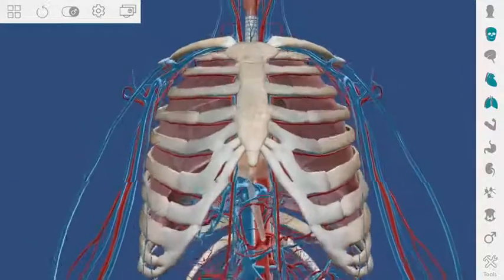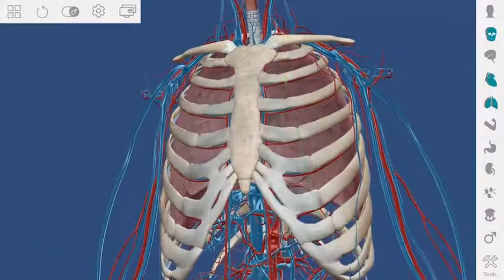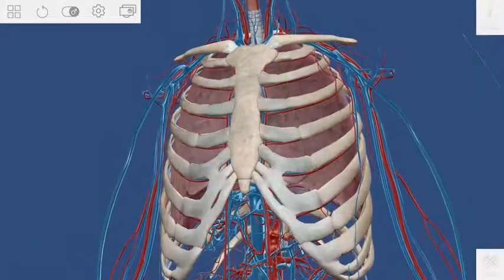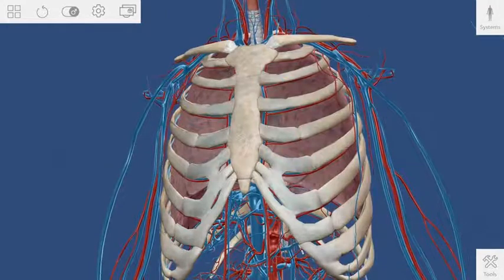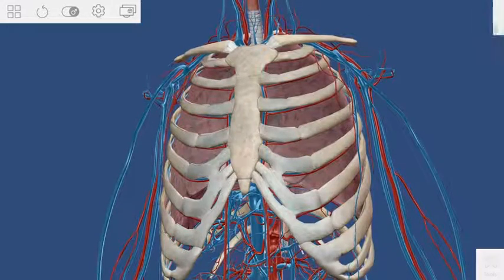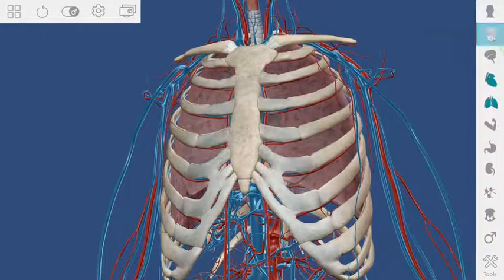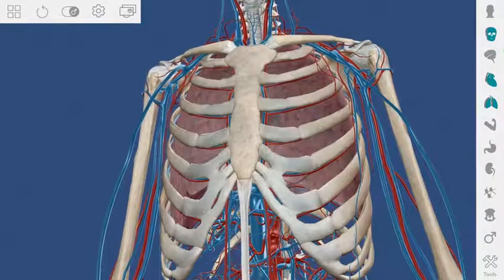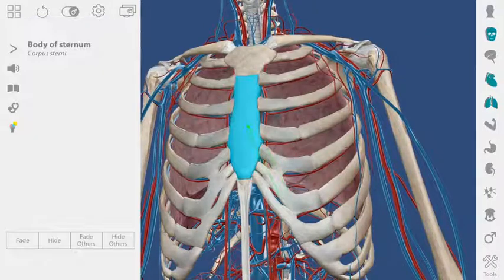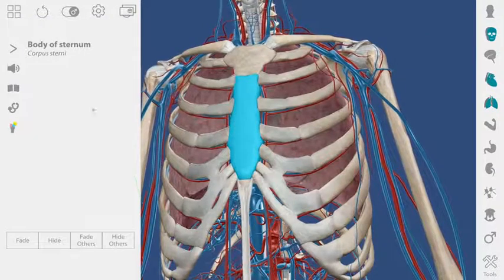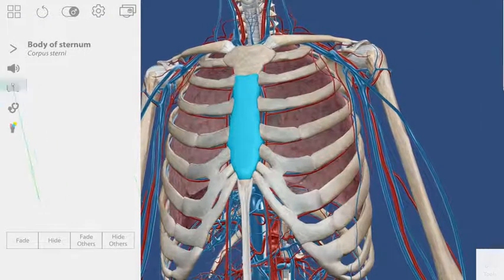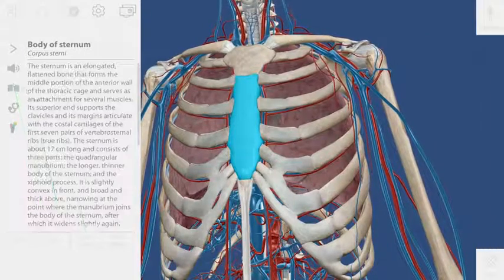I want the whole skeleton on screen, so I toggle the skeletal system off and then on to get the entire system. If I want to learn about a structure, I can select it and get a definition.